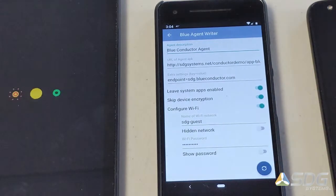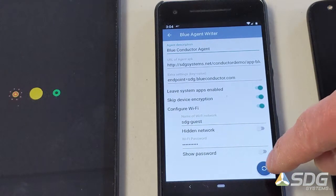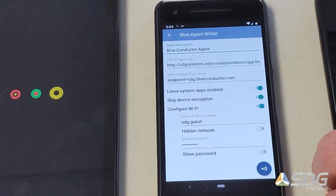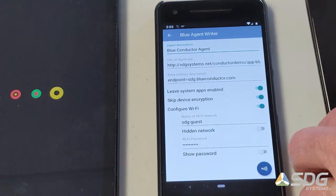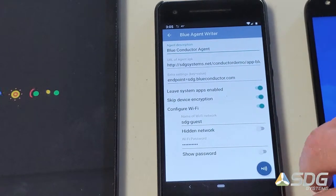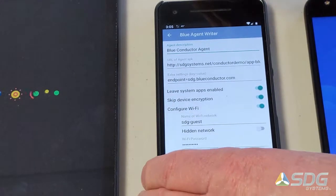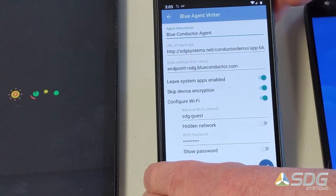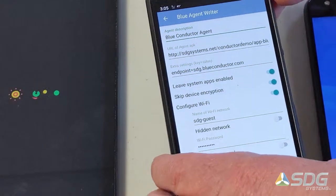So that imports that information. We can then hit the synchronization button that will go out to the server and pull down that URL APK file that is the device owner application, like the SDG Systems Blue Conductor Agent application.